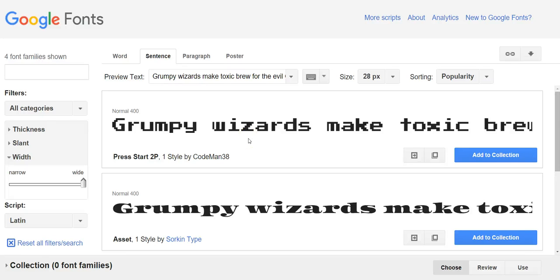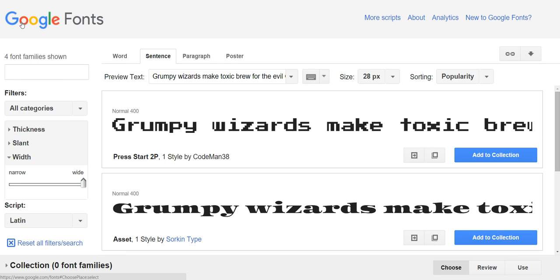Hi, this is Craig from DiviThemeExamples.com and today we're going to run over one of the options for adding a Google font to your website.